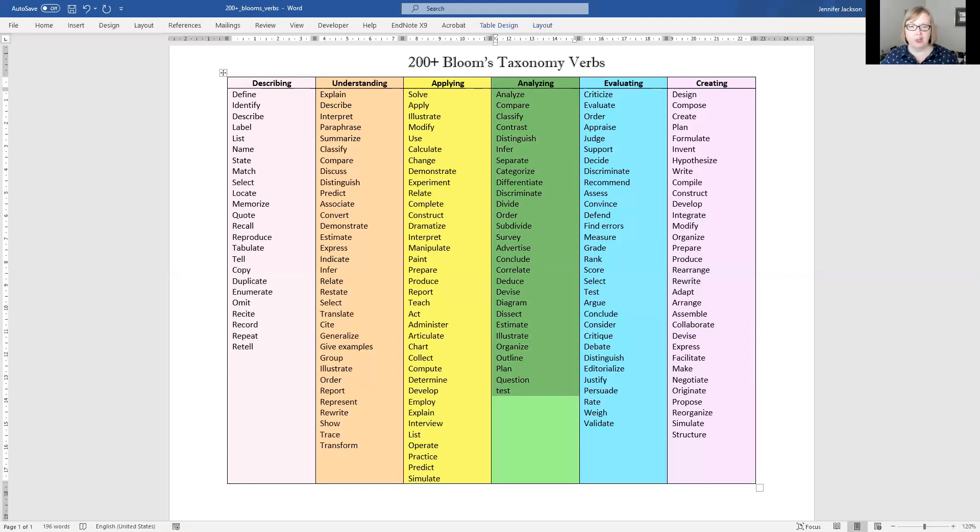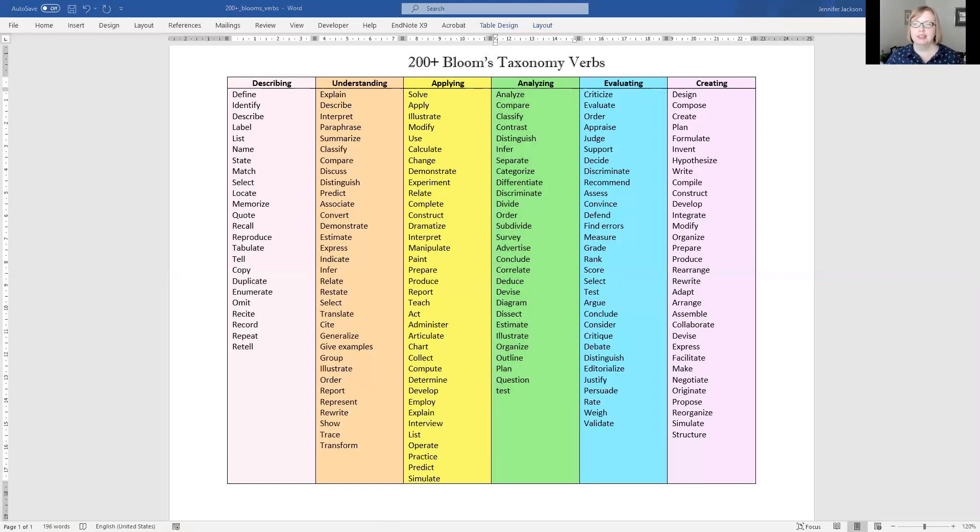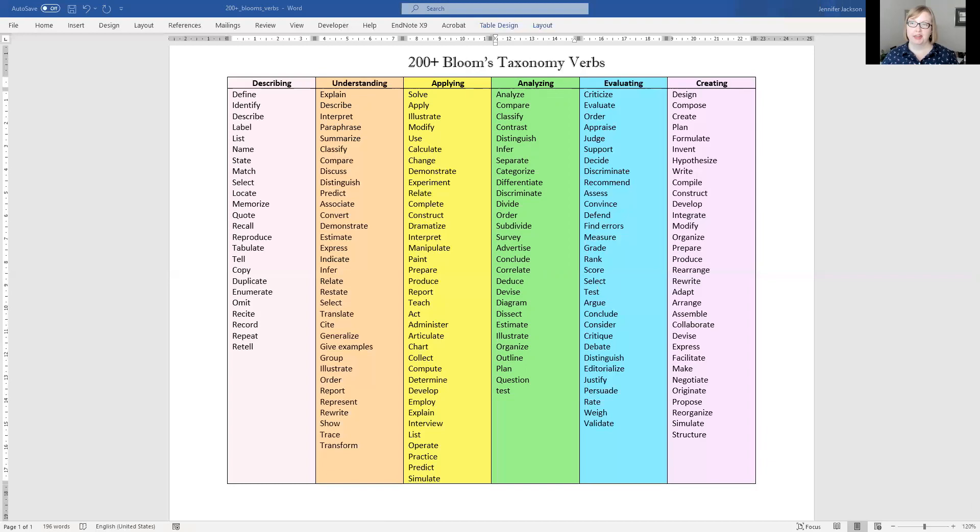And then further, I have said good will show application, satisfactory will show comprehension, and if you do not meet the requirements of the assignment, all you're doing is describing.